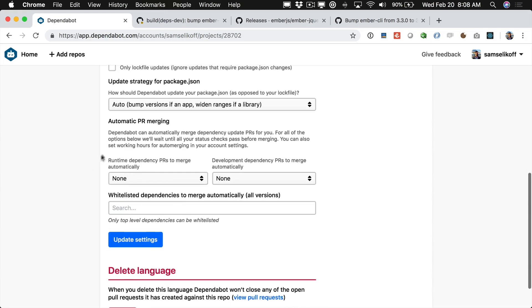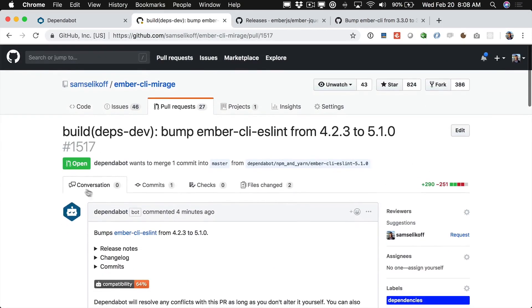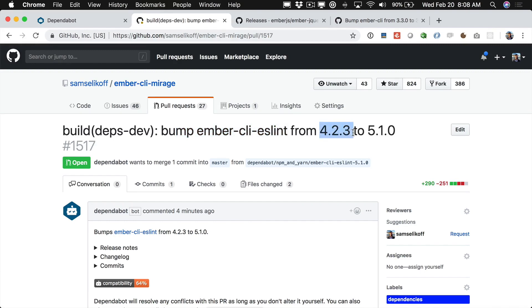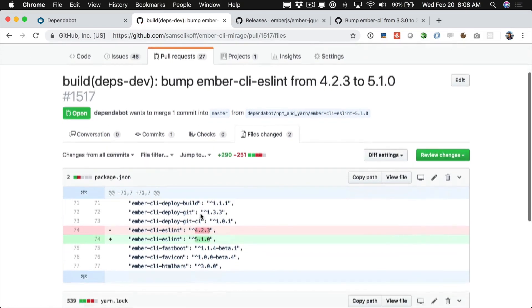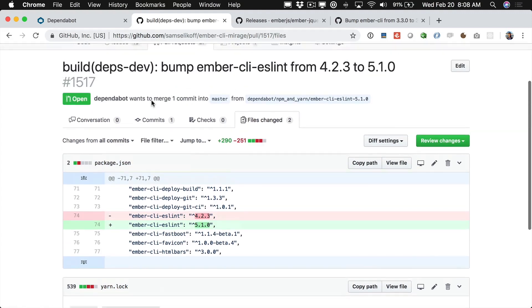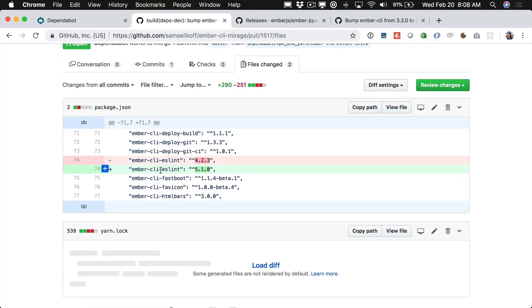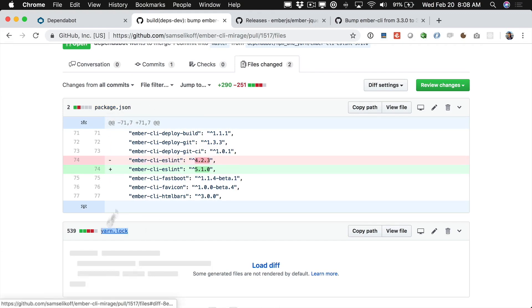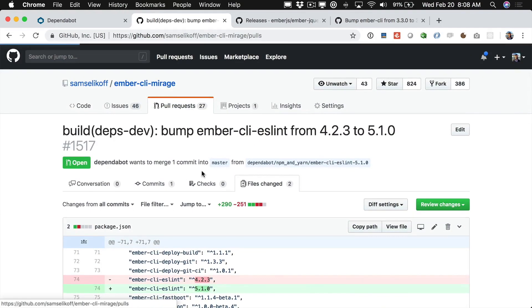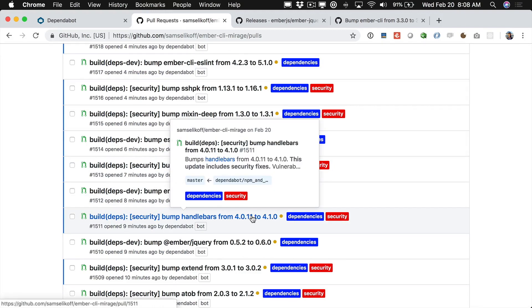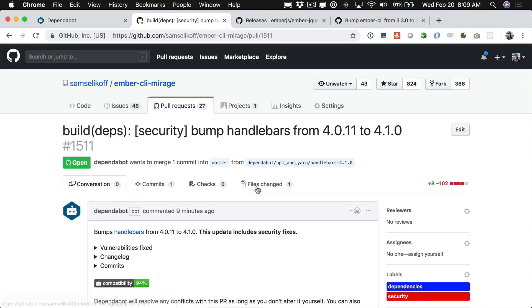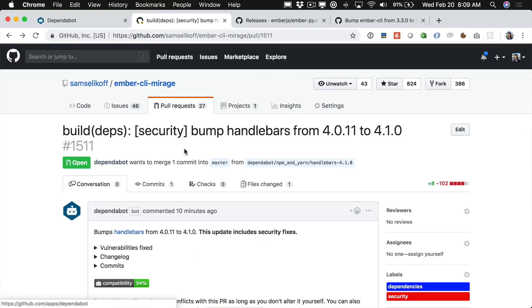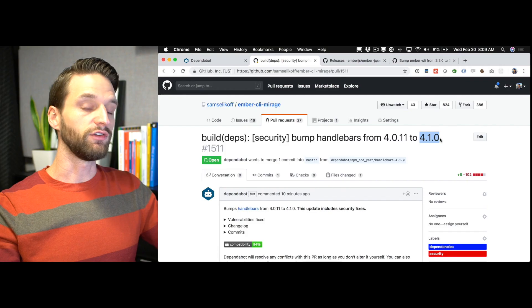Now one section I want to point out right here is this automatic PR merging. So if we come back to Mirage and we take a look at this PR bumping Ember CLI ESLint from 4.2.3 to 5.1.0 you can see that we have two files have actually changed. The yarn.lock file and the package.json file. So Dependabot saw that the latest version of Ember CLI ESLint was 5.1.0 so it went ahead and changed our package.json. And of course it then runs yarn install which changes our yarn.lock file. But if we go back to our pull request for some of these smaller security updates you'll be able to see that the only file that's changing is the yarn.lock file. So again just to explain what's happening here handlebars is going from 4.0.11 to 4.1.0 and you can think of this as a regeneration of our lock file.